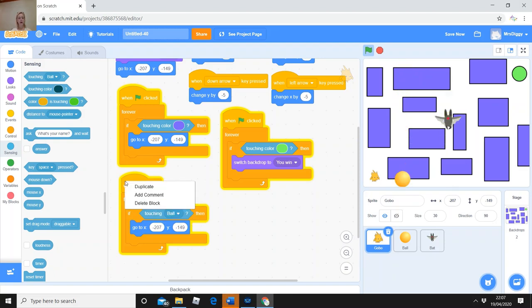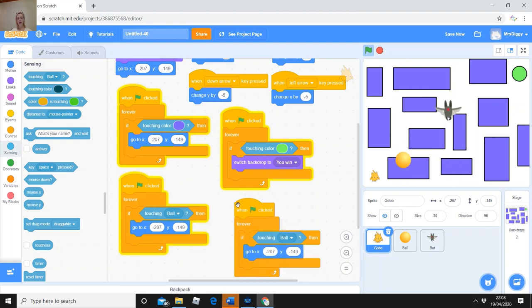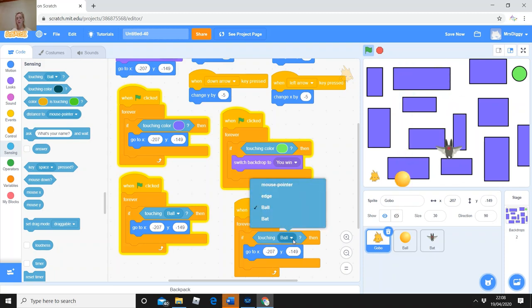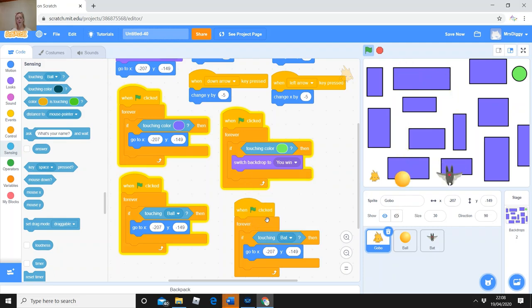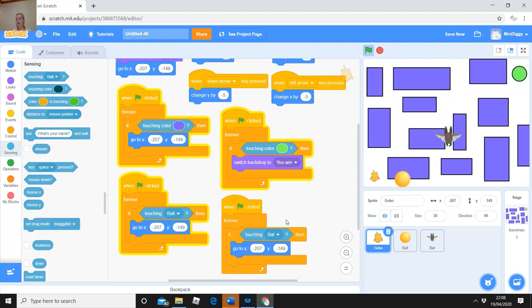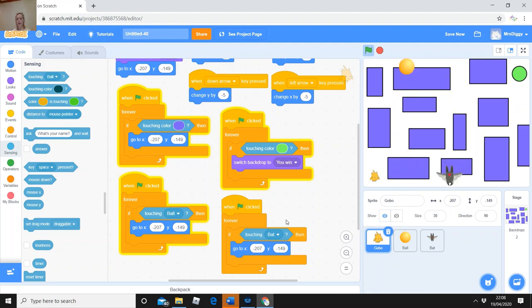Now do the same for the bat. Right-click and duplicate. All I need to change is — where it says 'if touching ball', click and change it from 'ball' to 'bat.' Now it says: forever, if touching bat, then go back to the beginning coordinates. I've now got four conditional statements — touching color purple, touching color green, touching ball, or touching bat. All four conditions send him back to the start. My game is now pretty much finished!